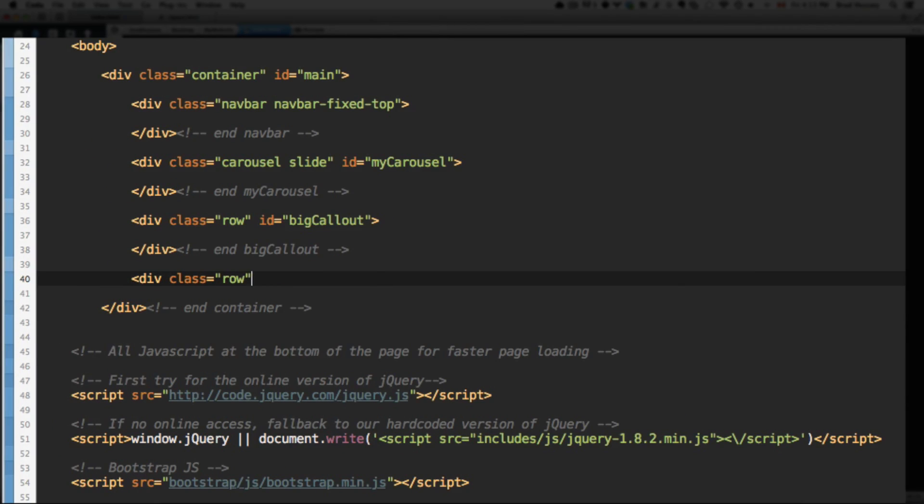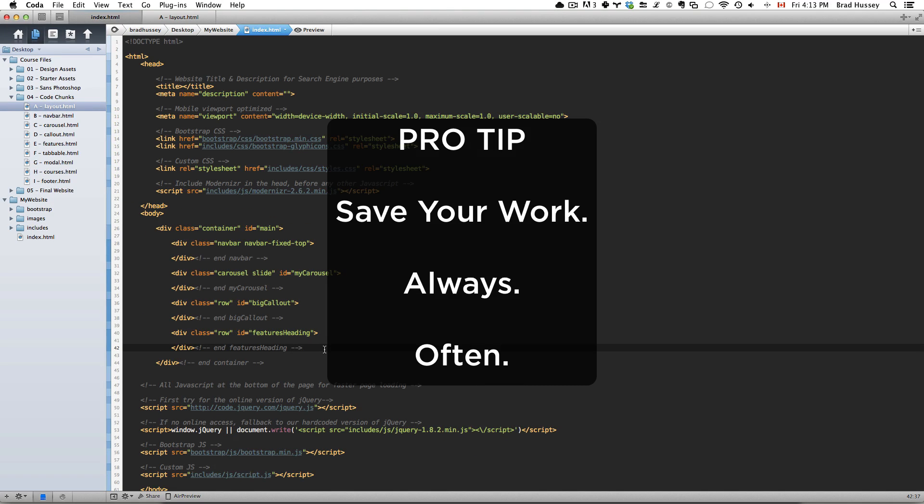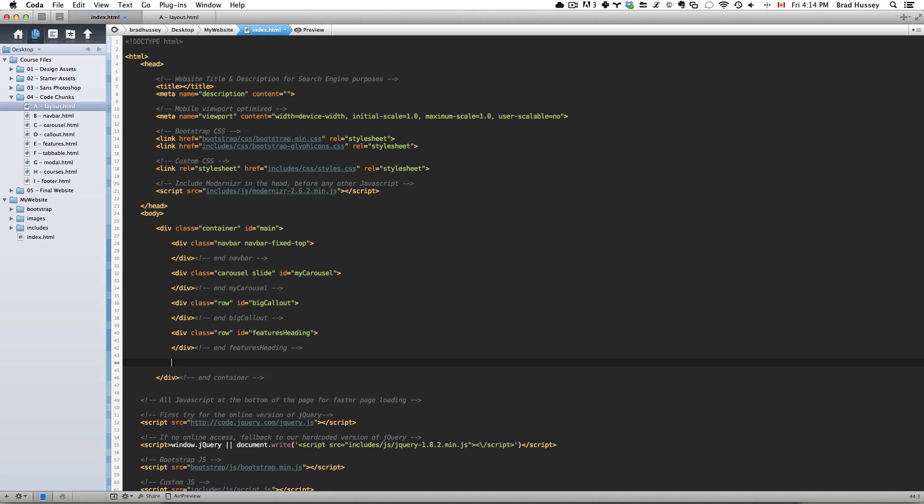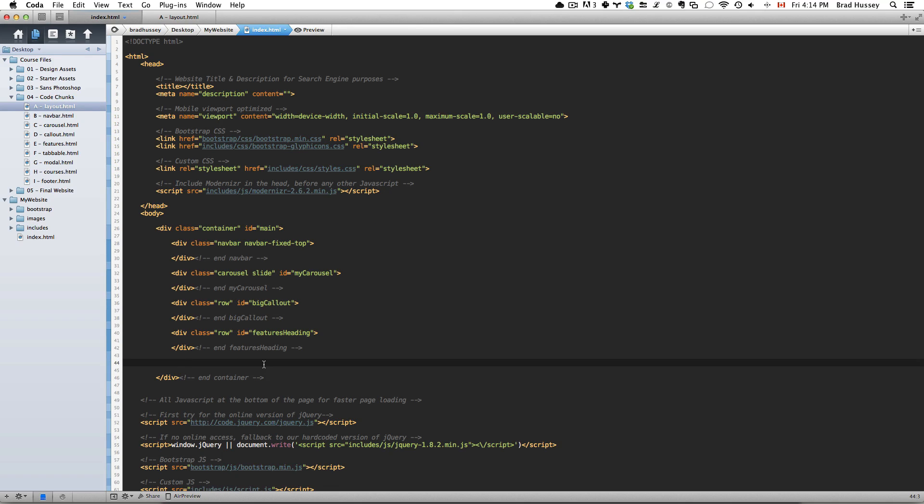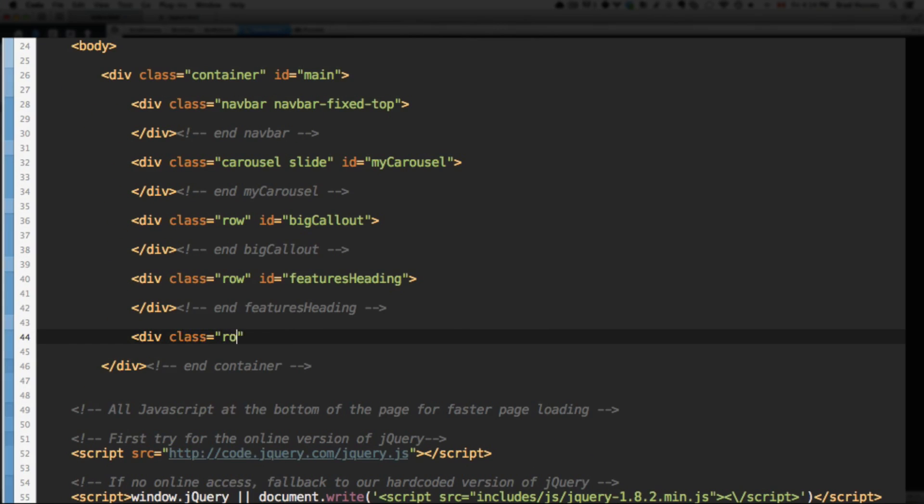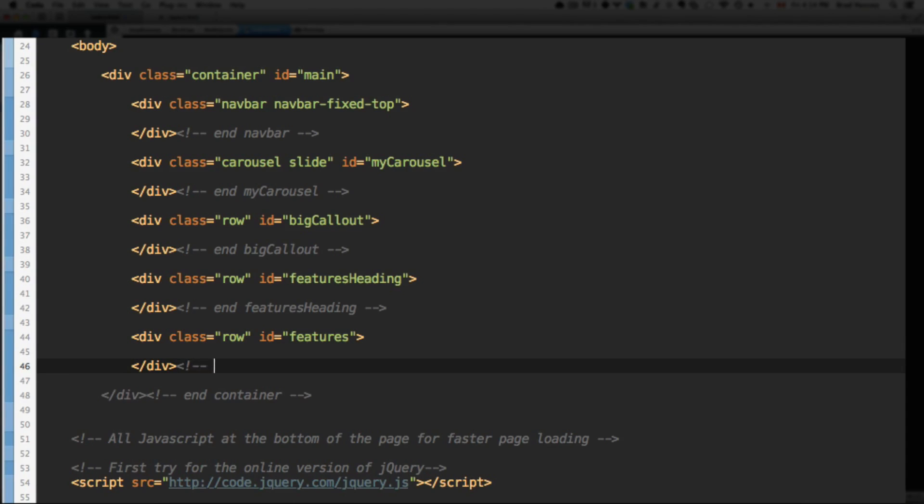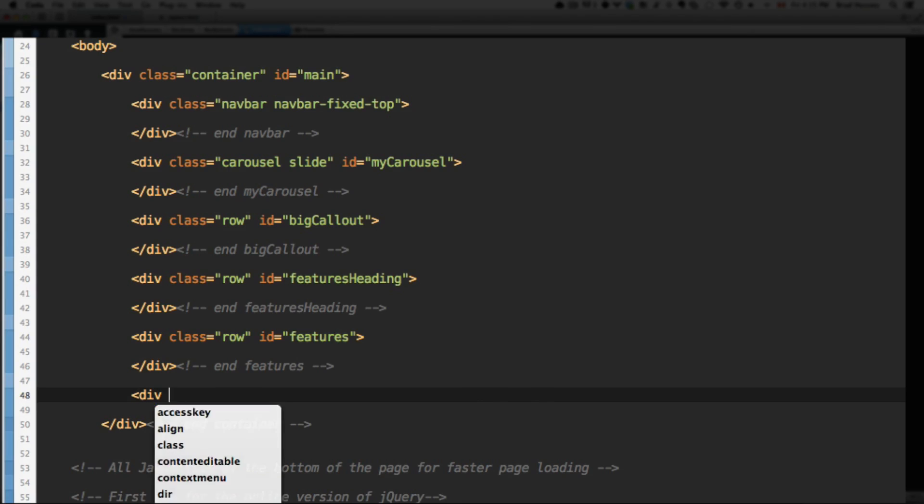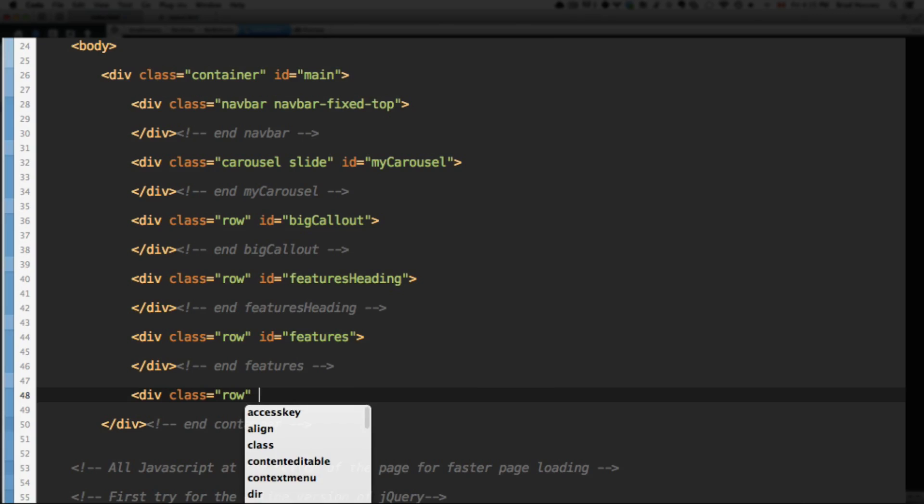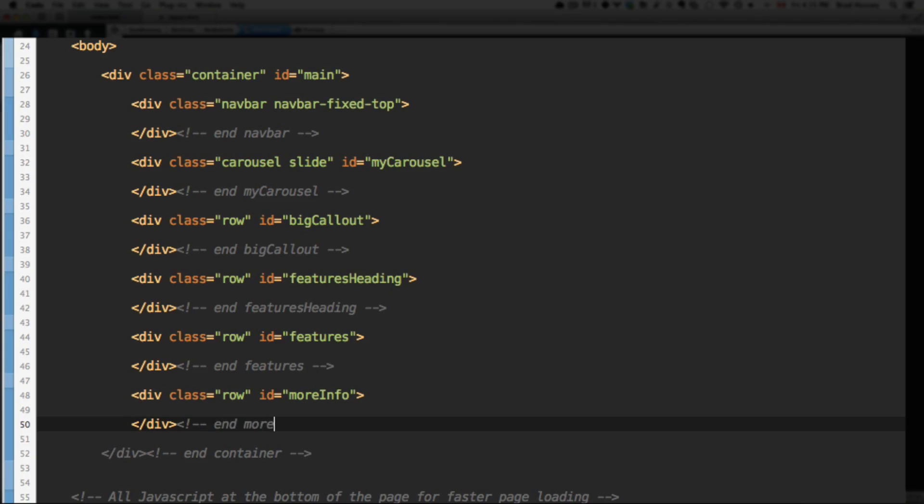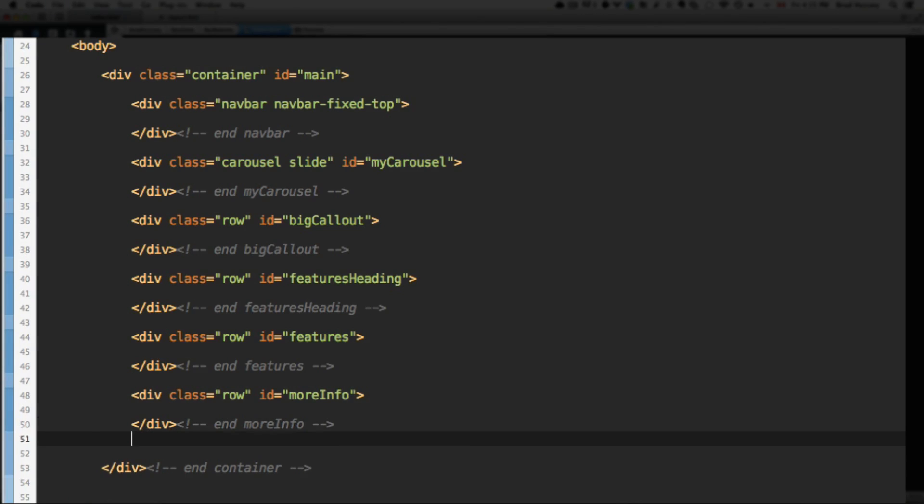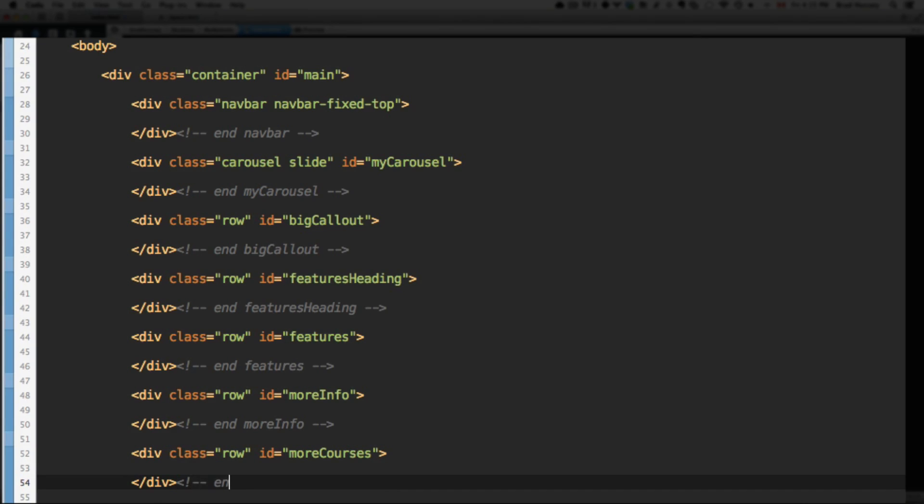Remember to save your work always and often. I've gotten in the habit - if I'm writing some HTML, I just save. I don't wait until I write a whole bunch to save. You don't want to lose your work. Anyway, up next we have another row, and this row is going to have the ID of features. Save your work. We're going to add another row with the ID of more info. Save your work. Next one, one more row - give this one the ID of more courses. Close your tag.